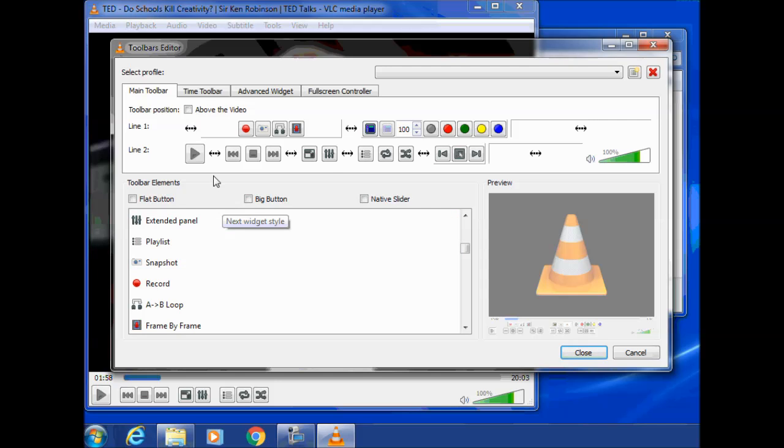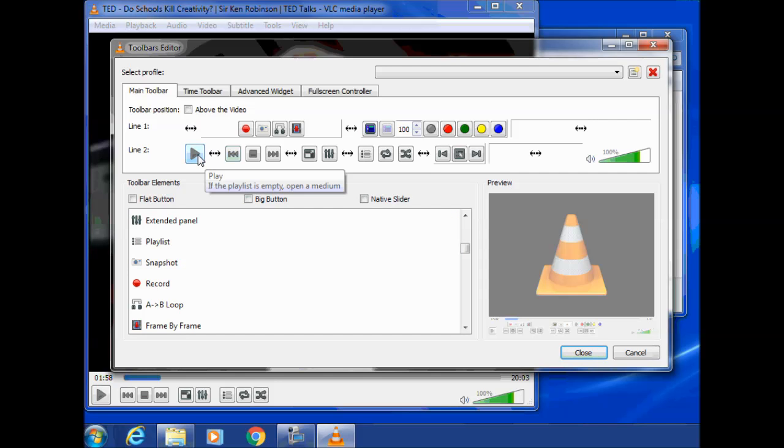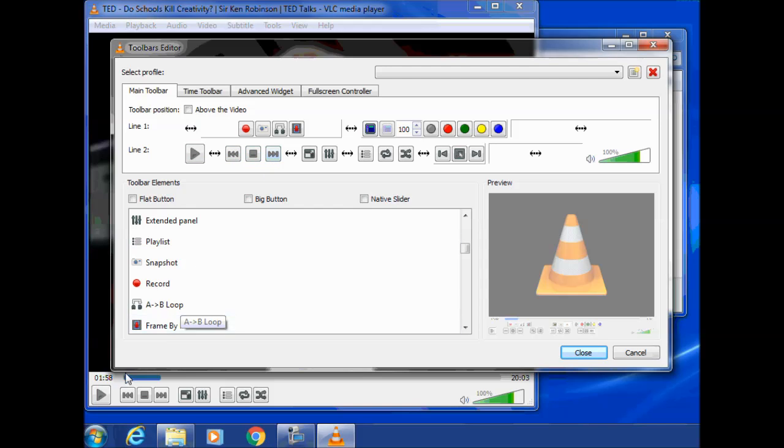Now if you look at this row here, Play, Rewind, Stop, Fast Forward. Play, Rewind, Stop, Fast Forward, Full screen. You can see here that line two are the controls.